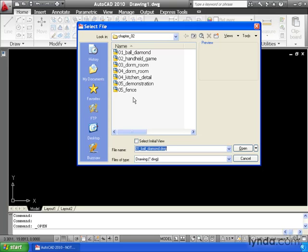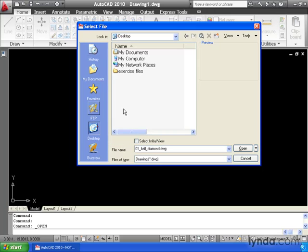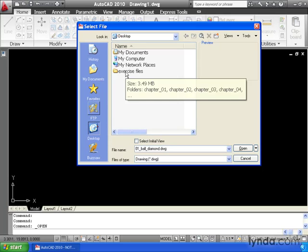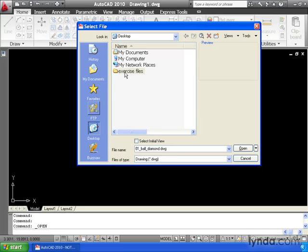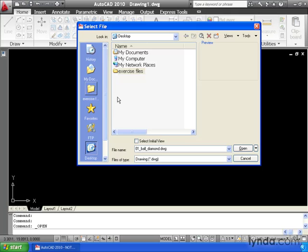The first thing I'm going to do is navigate to that folder. Now, my folder happens to be on the desktop. Yours may be someplace else. I'm going to come down and click Desktop. Here's the Exercise Files folder. I'm going to click and hold on this guy, drag him over to the left side of the dialog and release.